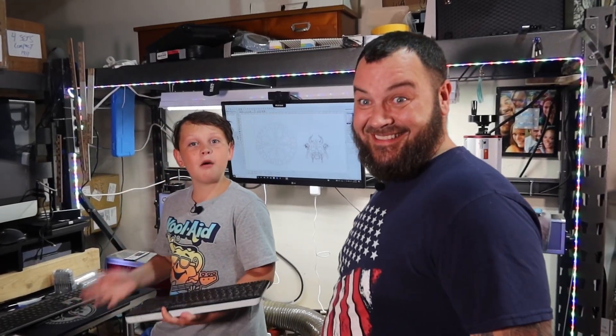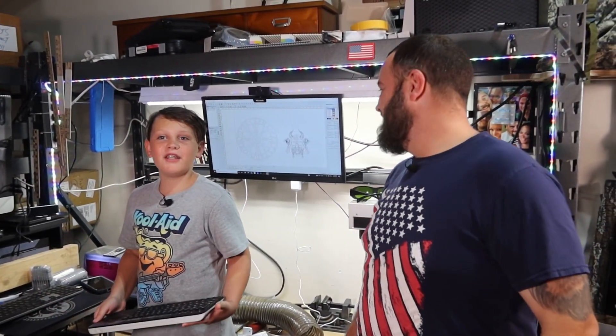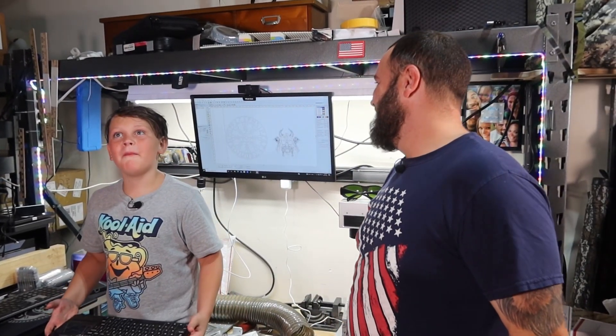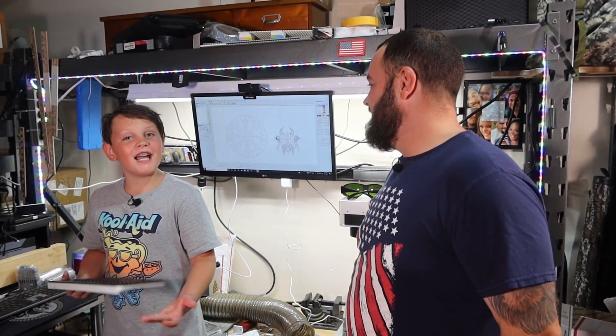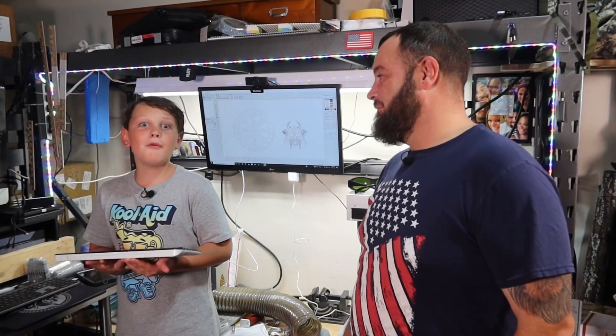Hey guys, what's up? Welcome back to Fiber Laser Training. Last video I wasn't here, I was at a friend's house. But today my dad's going to teach me how to do a multi-layer coin.